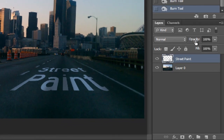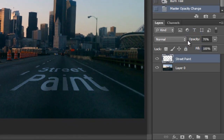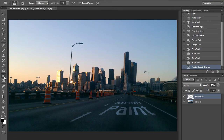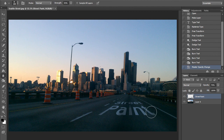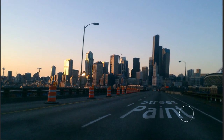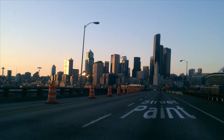A few more things — let's bring the opacity down to about 70% so it doesn't stand out as much. Then let's get the Blur tool for one final manipulation and just go over it a few times to make it a little more blurred into the image. And that's looking pretty realistic, as if there actually is street paint.